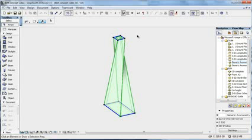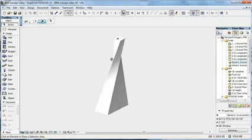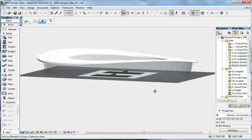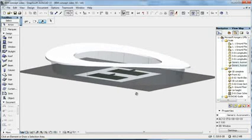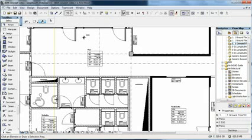And with ARCHICAD tools, such as the Shell tool, you can also create free-form organic shapes, which are still genuine construction elements with the correct floor plan display.